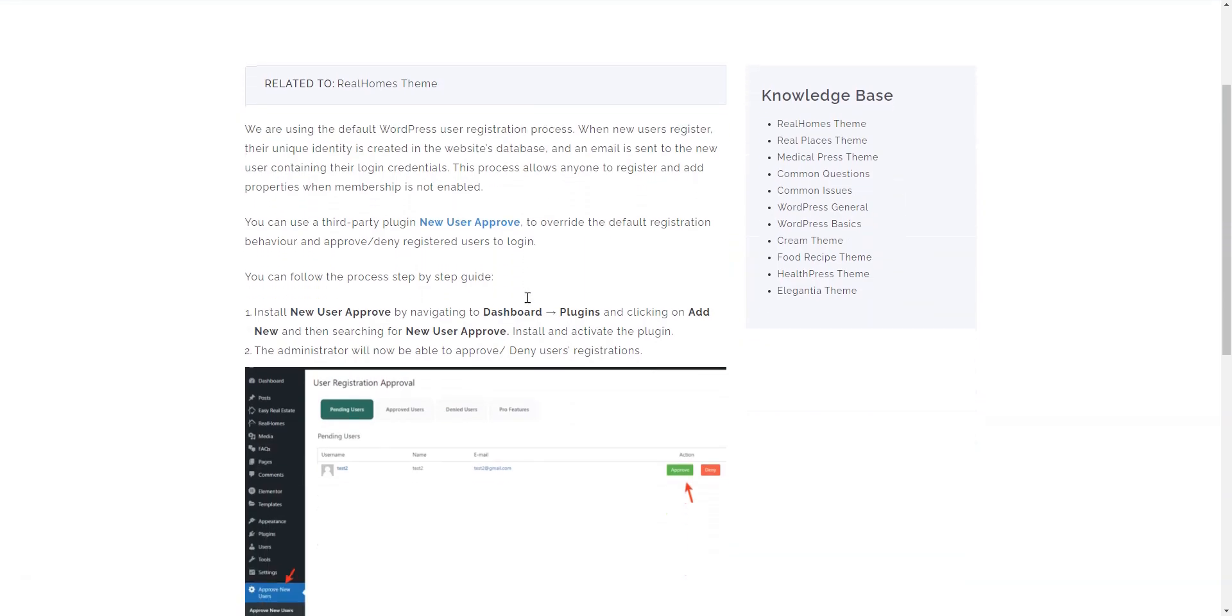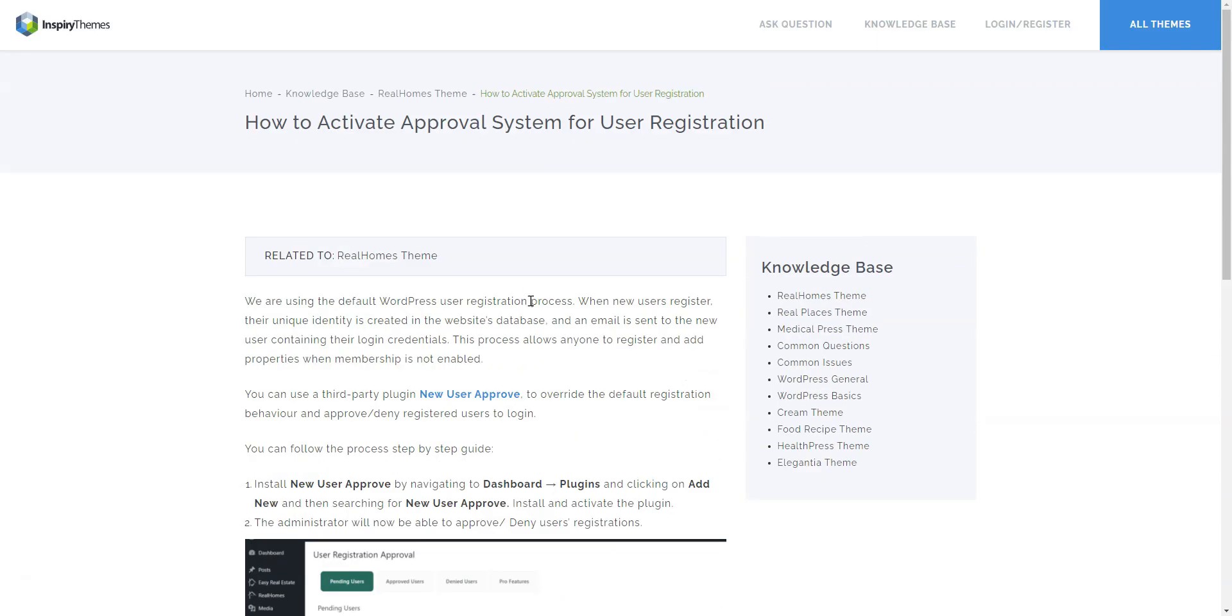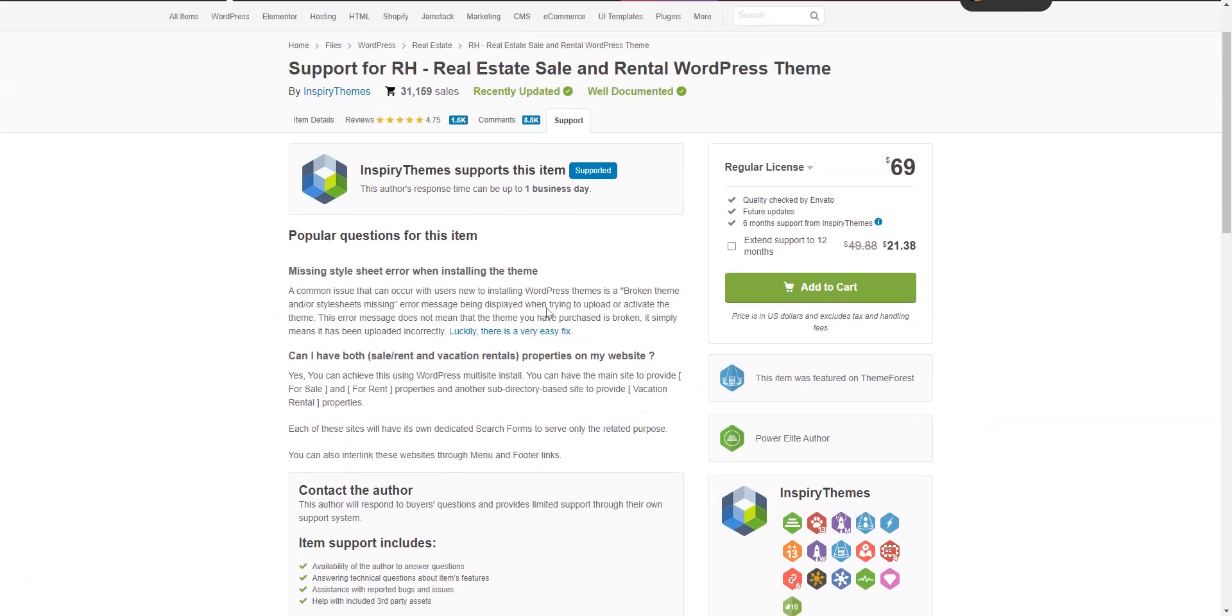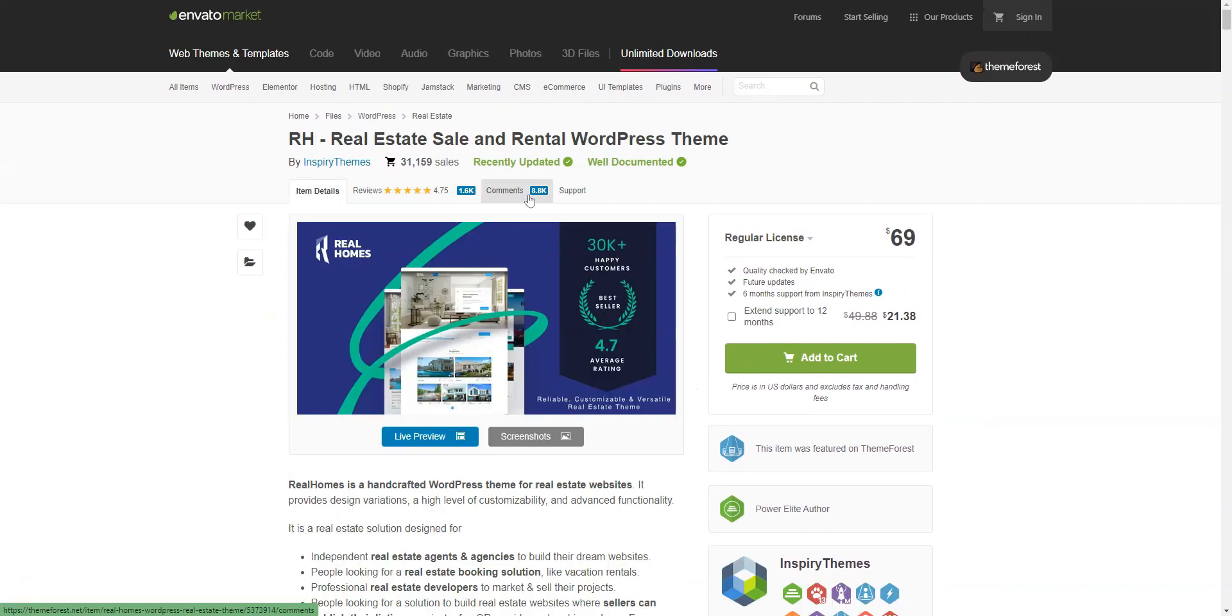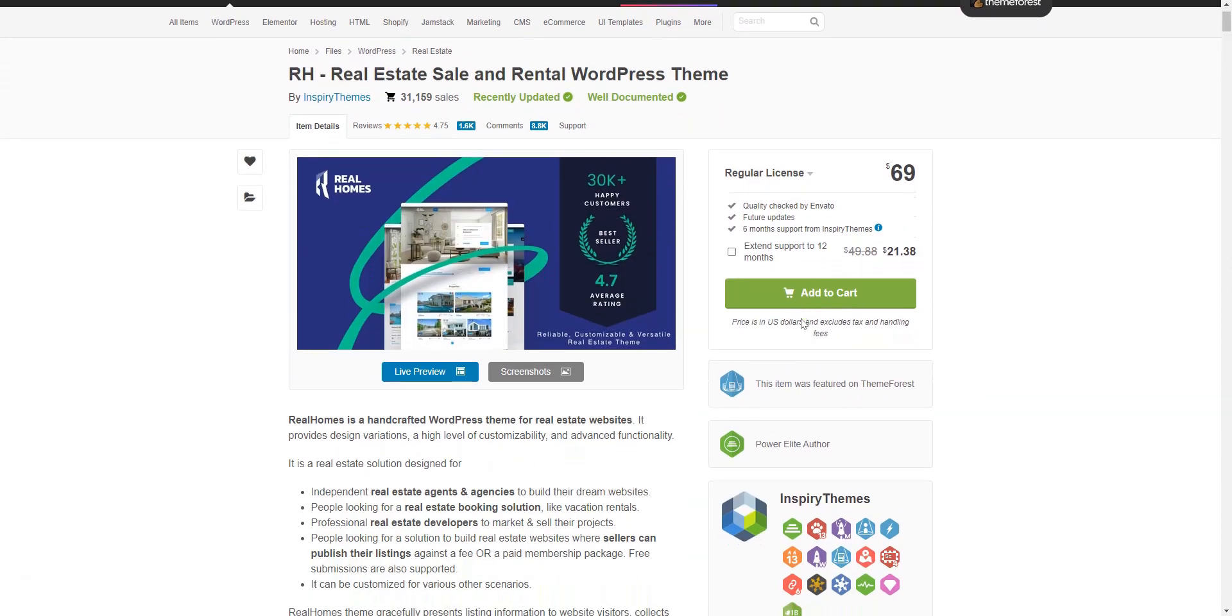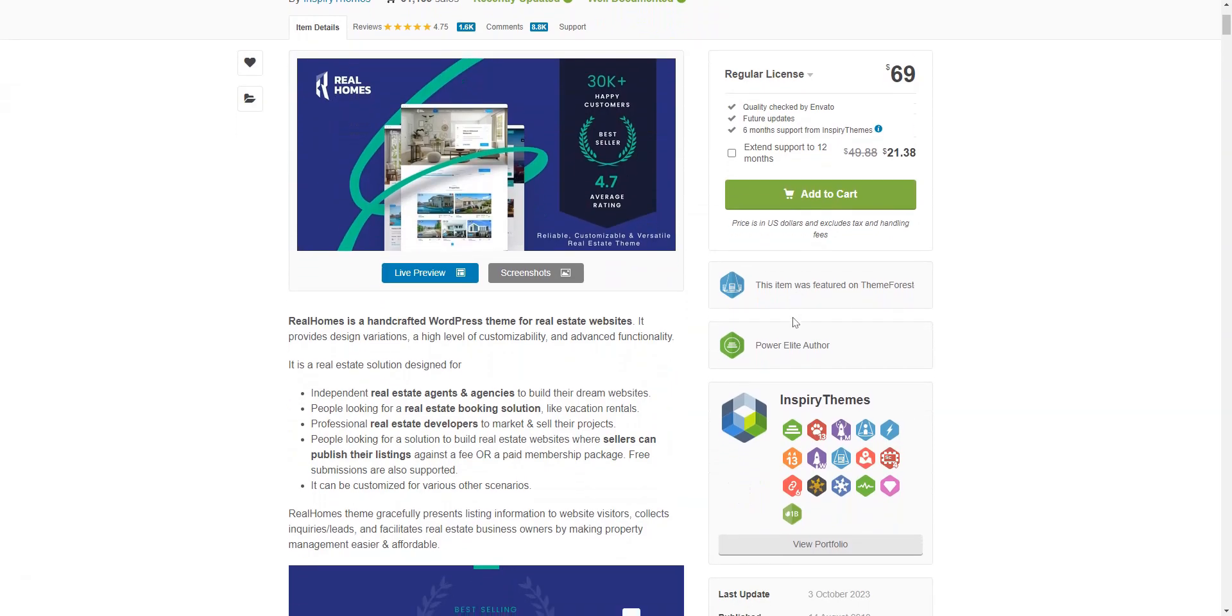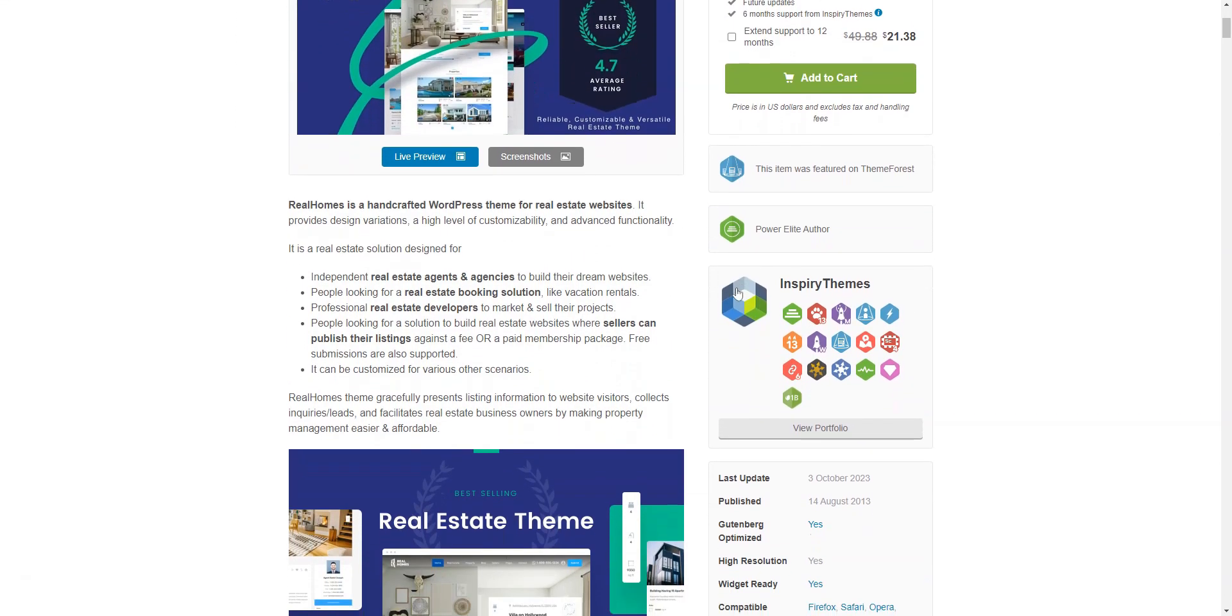Additionally, there's a thorough knowledge base with answers to the most common issues. Real Homes costs $69 and includes free updates and premium support for six months. If you want to extend support to 12 months, you'll have to pay an additional $17.